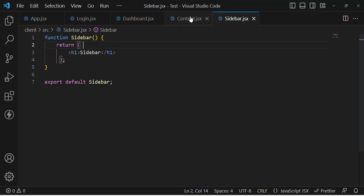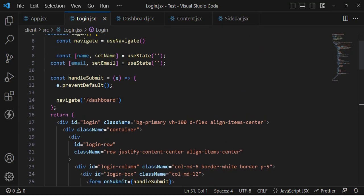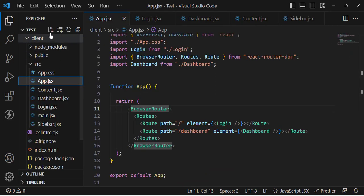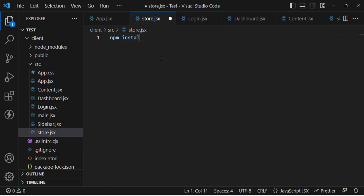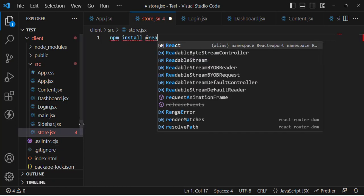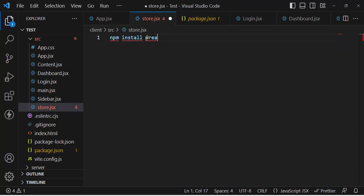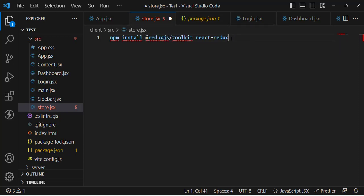Now let's start Redux Toolkit. We want to access user information in the content component whenever we log in. First of all, we need to install the packages. I have already installed them: npm install @reduxjs/toolkit and react-redux. Let me show you in package.json - these are the two libraries we need to install.